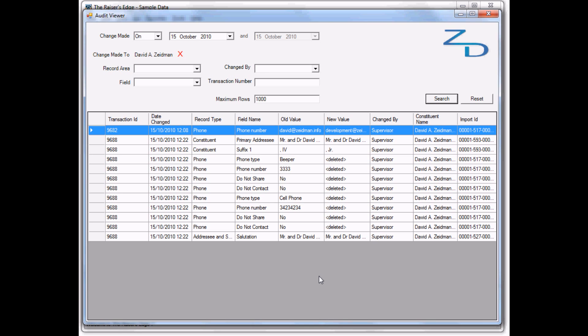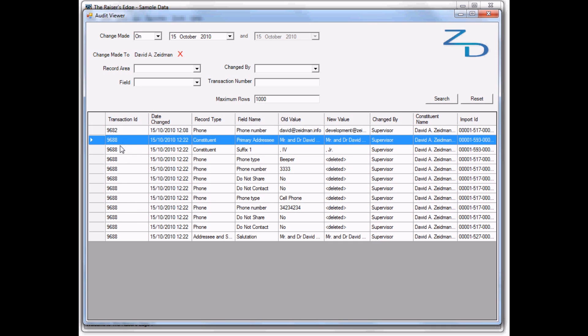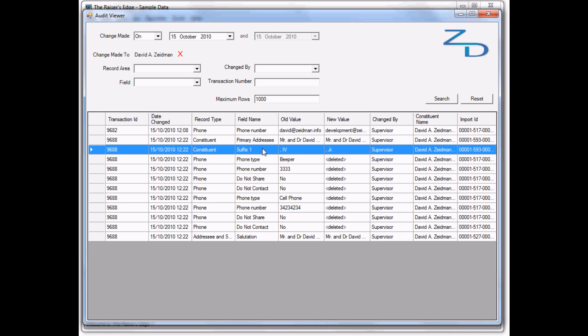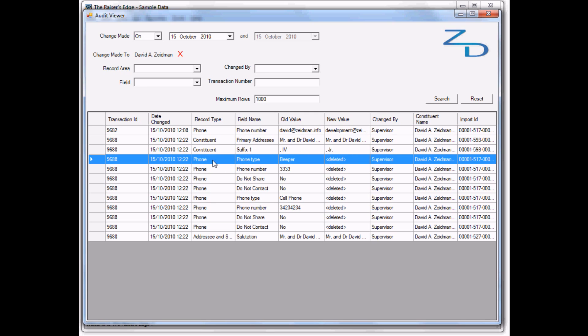First, we can see that each change has a transaction ID. The change we just made is 9688. We changed the suffix here. The primary address changes because we changed the suffix, so that's also recorded. Here we have the phones that have been changed as well - in this case, we can see they've been deleted. Lastly, our citation has changed because of the suffix.